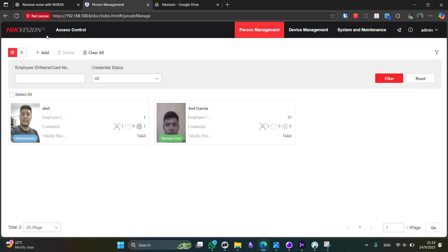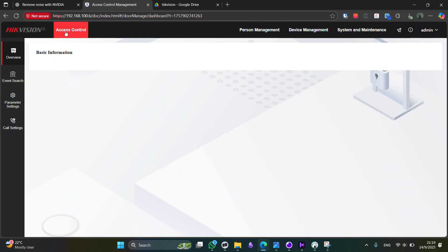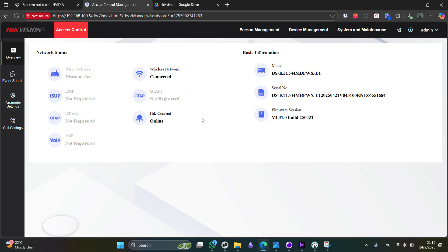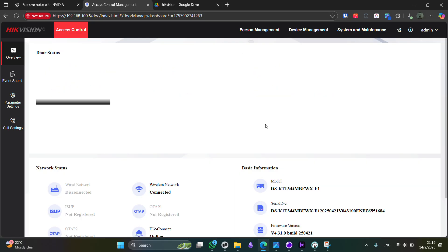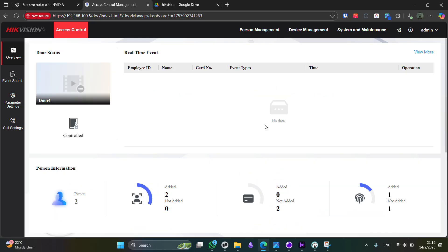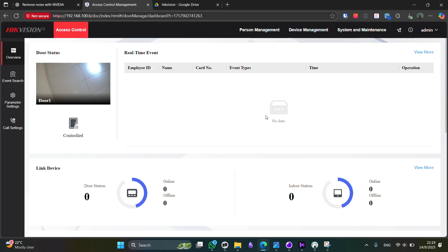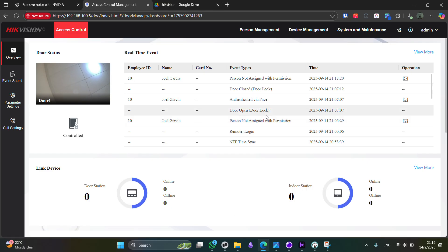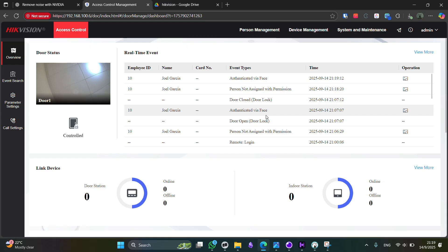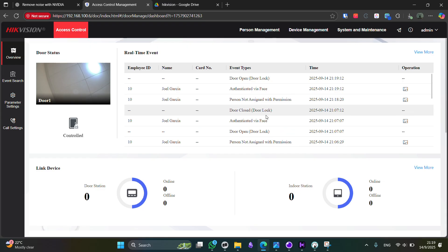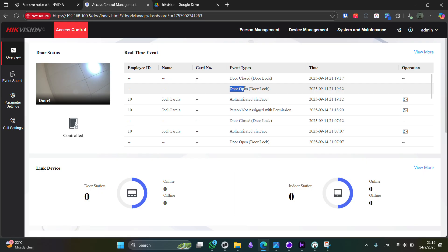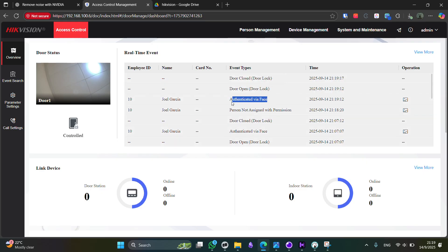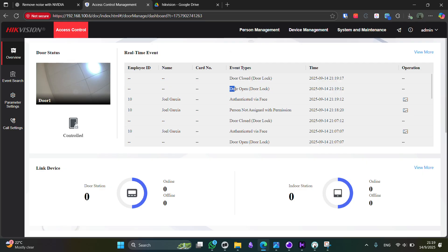Now, if we try again, let me go to access control. If we try again to authenticate. Now we can see that the HikVision device now is authenticating us properly. Here, it's saying that the user was authenticated using face recognition, the door was opened, and then it got closed.